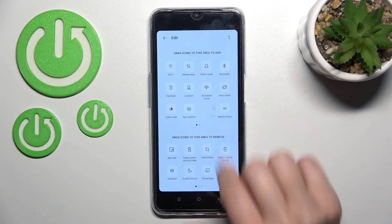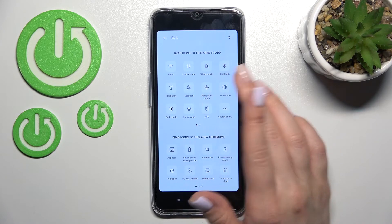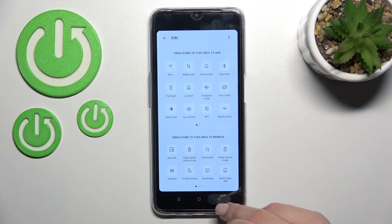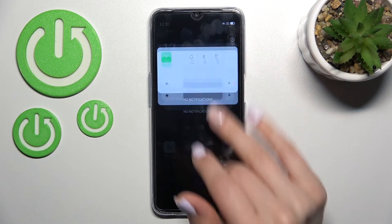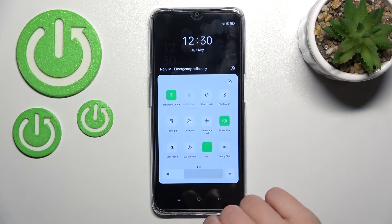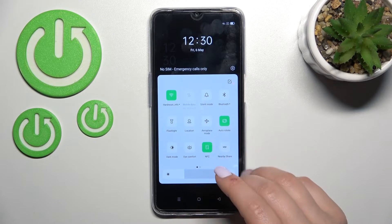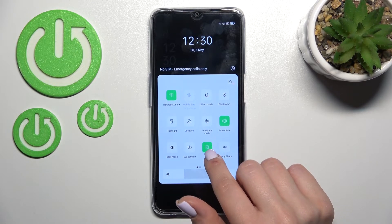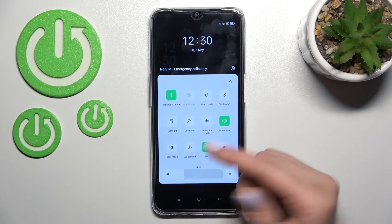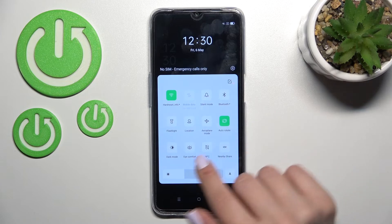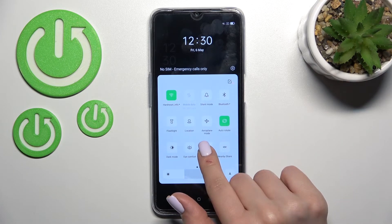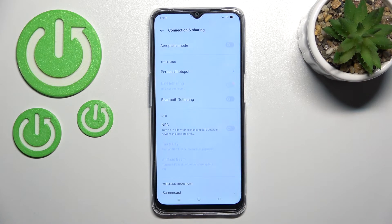Hold the NFC tile and drag it up to the notification panel. Then, by clicking once on the NFC icon, you can activate it. Click once again to turn it off.